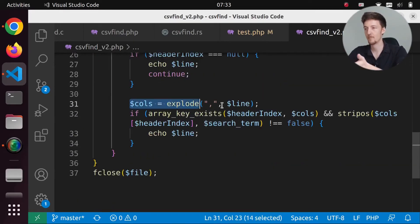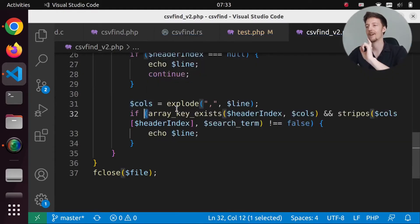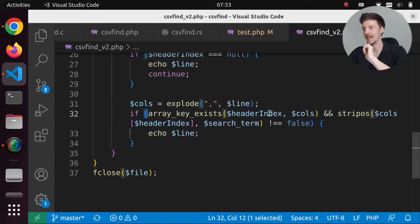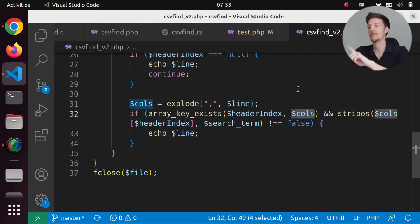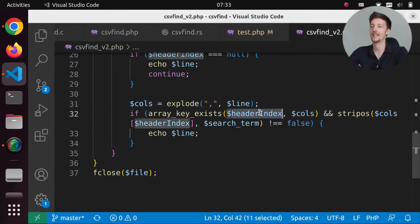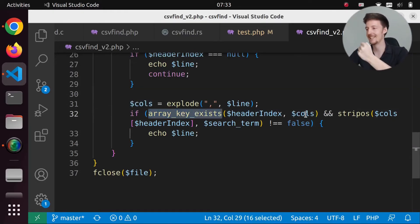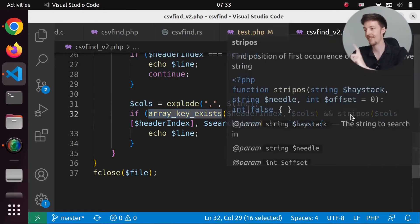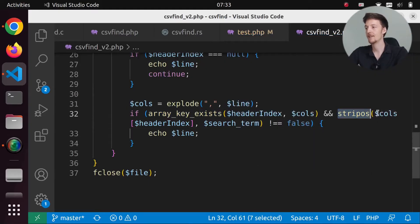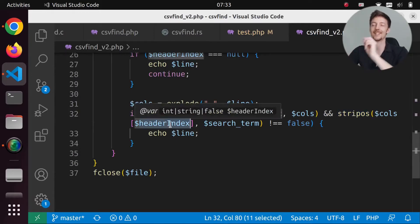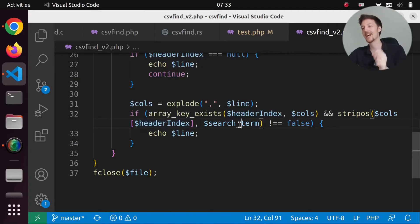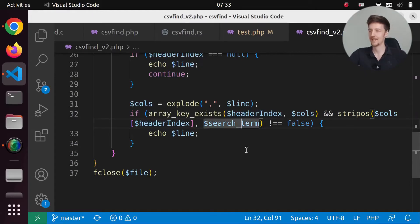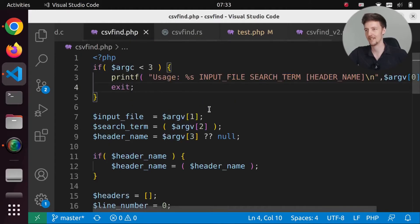Then we split the line by the columns and we check if array key exists in the header index. That is genius. So this will be the columns and the columns will have the same indexes, indices as the header index. So we just check if the array key exists. And then we check with stripos. If in the columns of the index that we want to search for, we have the search term. Man, I feel pretty stupid right now.